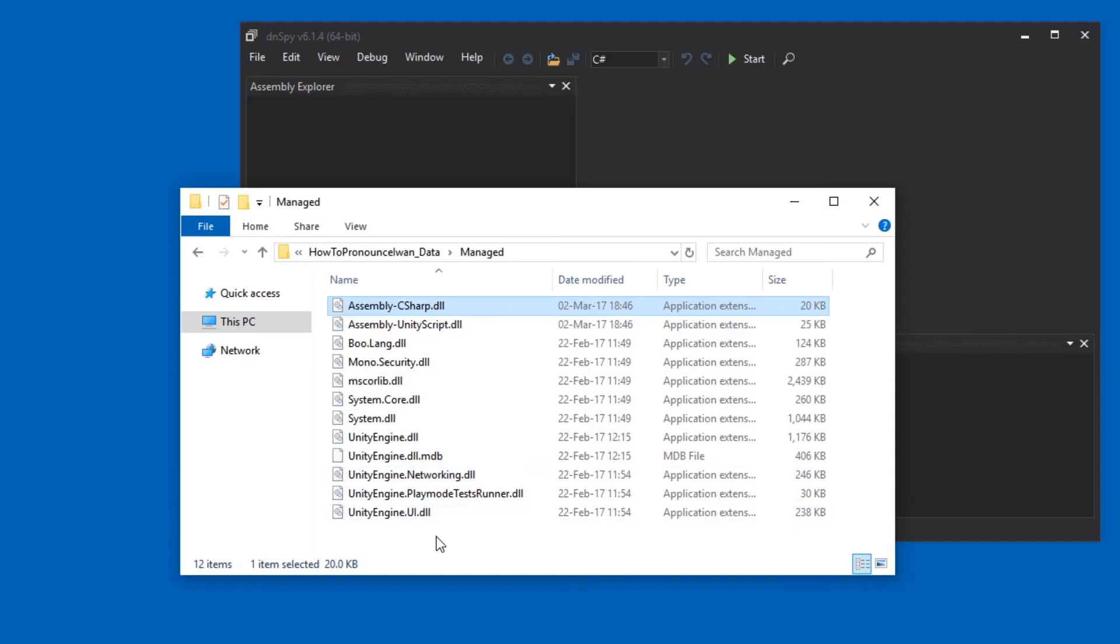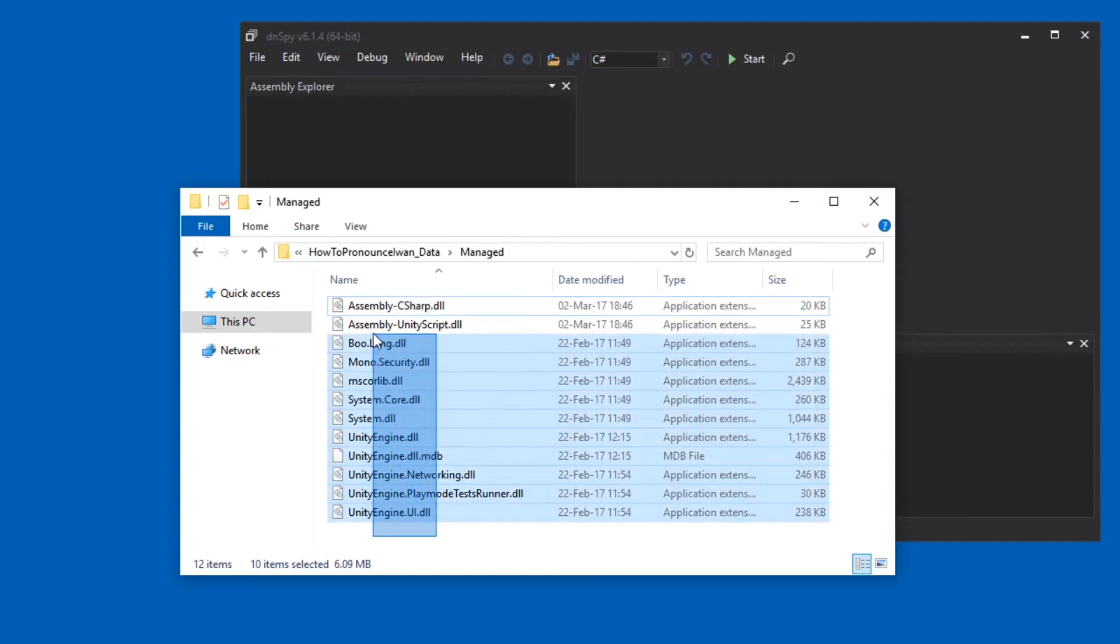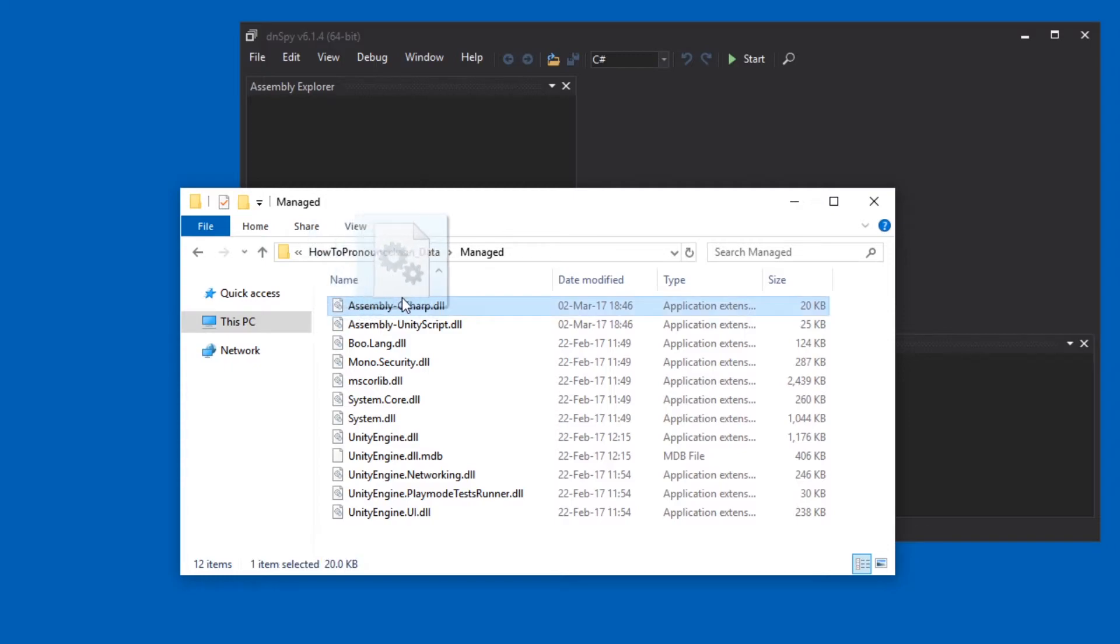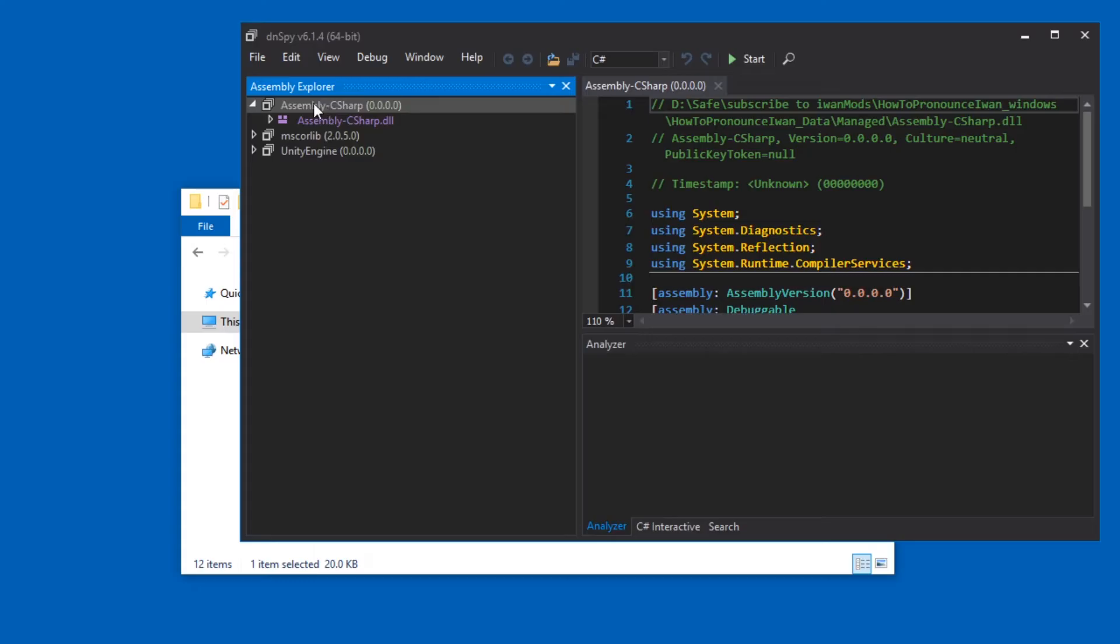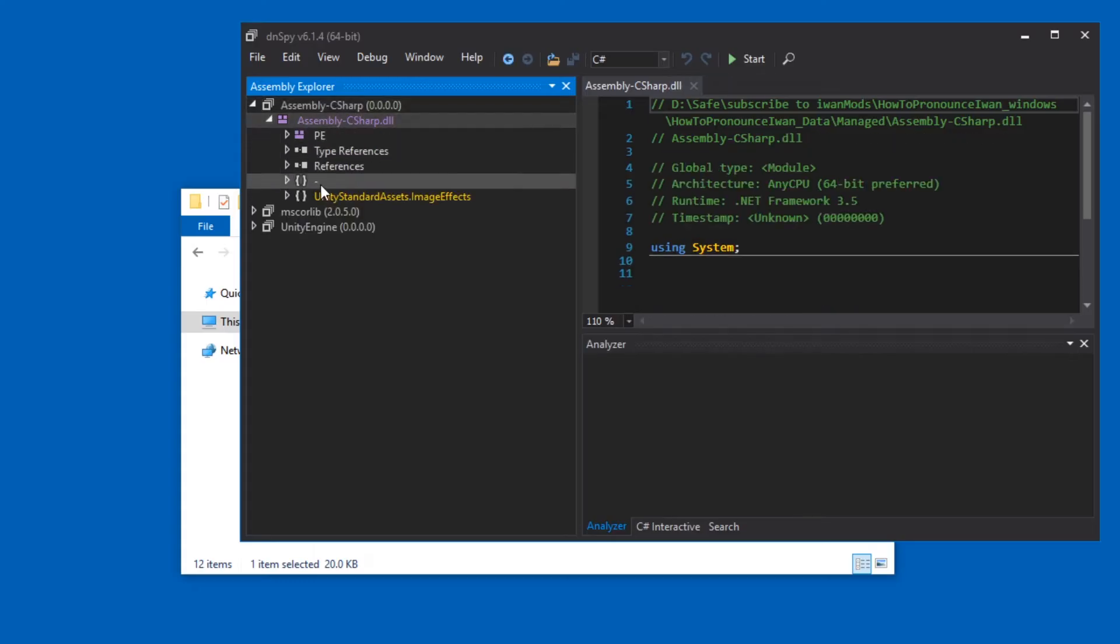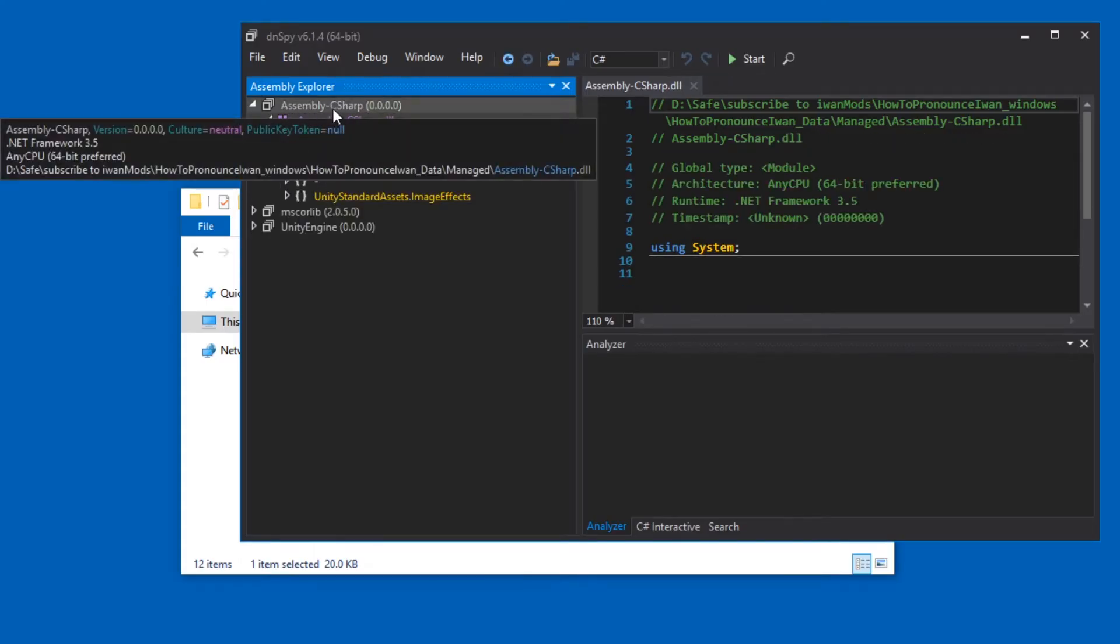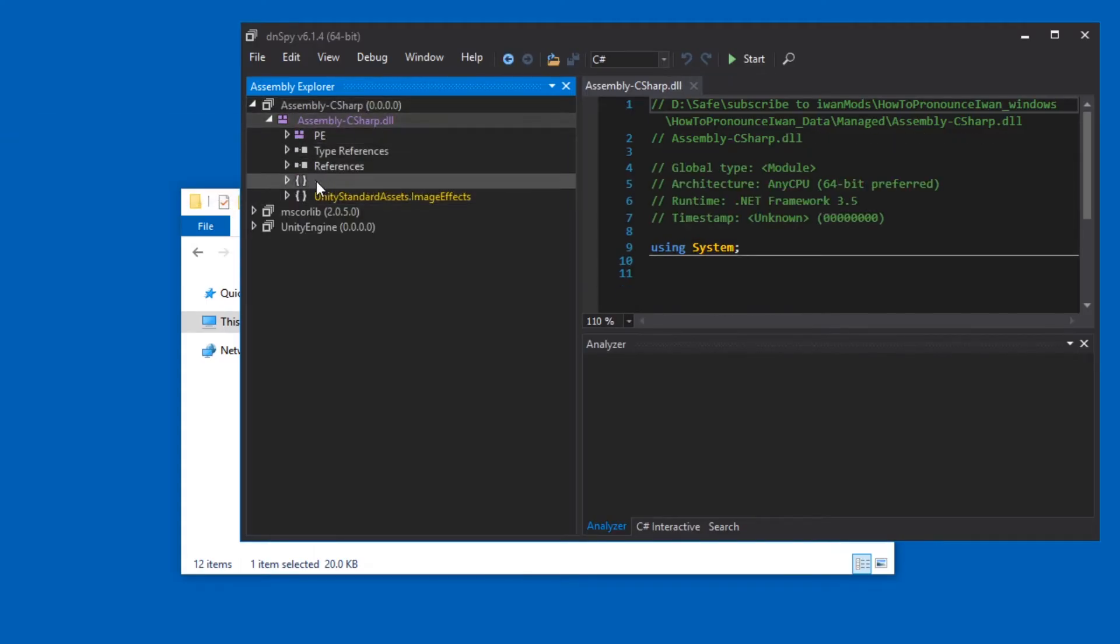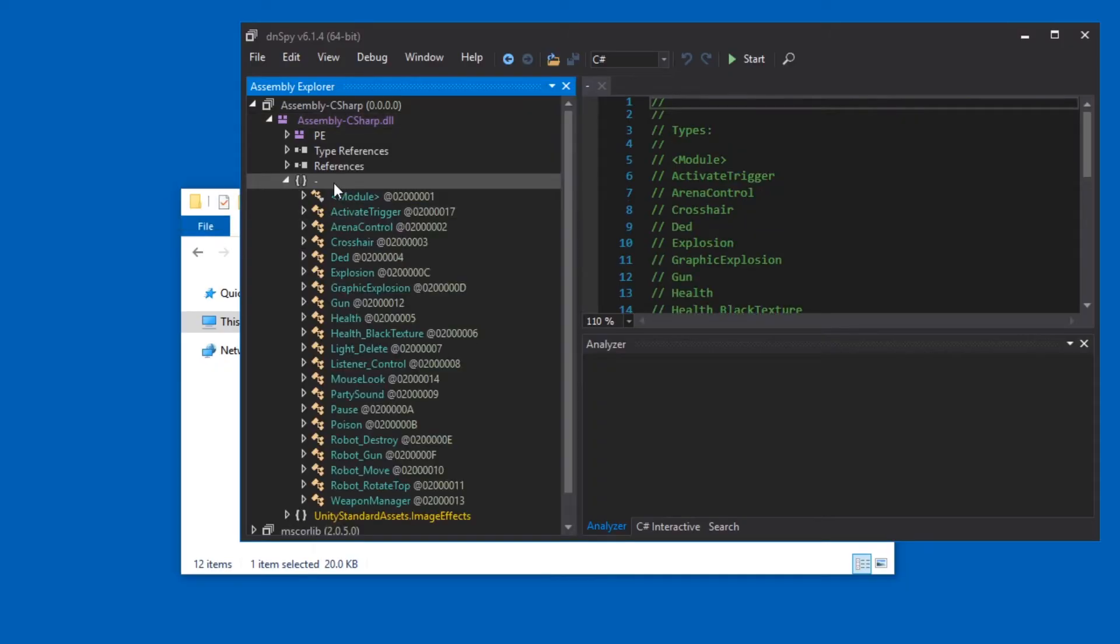But sometimes developers write their own DLL with their own name. But that happens extremely rarely. I have seen only one game that did that so far. All right. So if you drag it in, hopefully you will be able to see stuff in the assembly minus C-sharp.